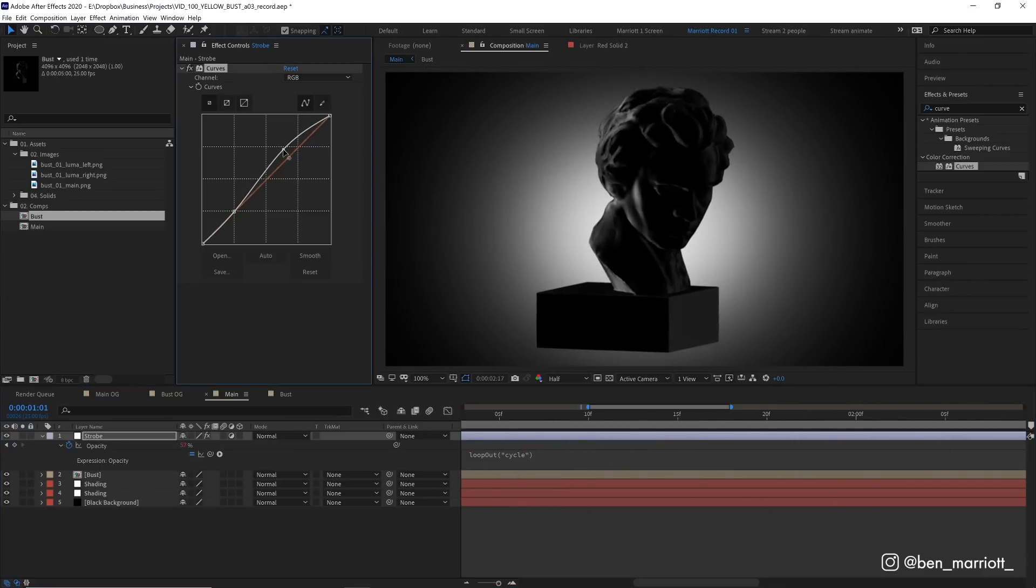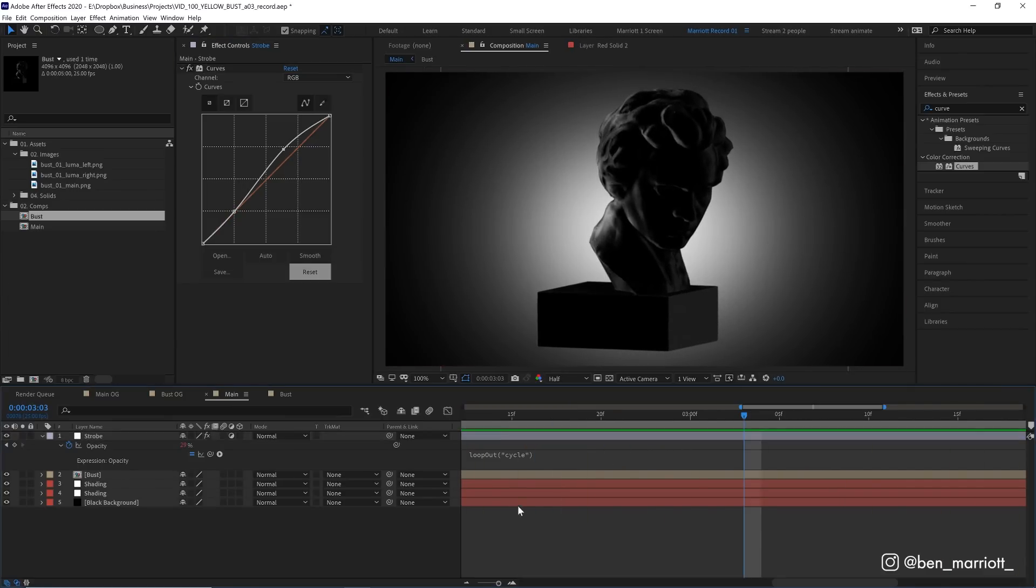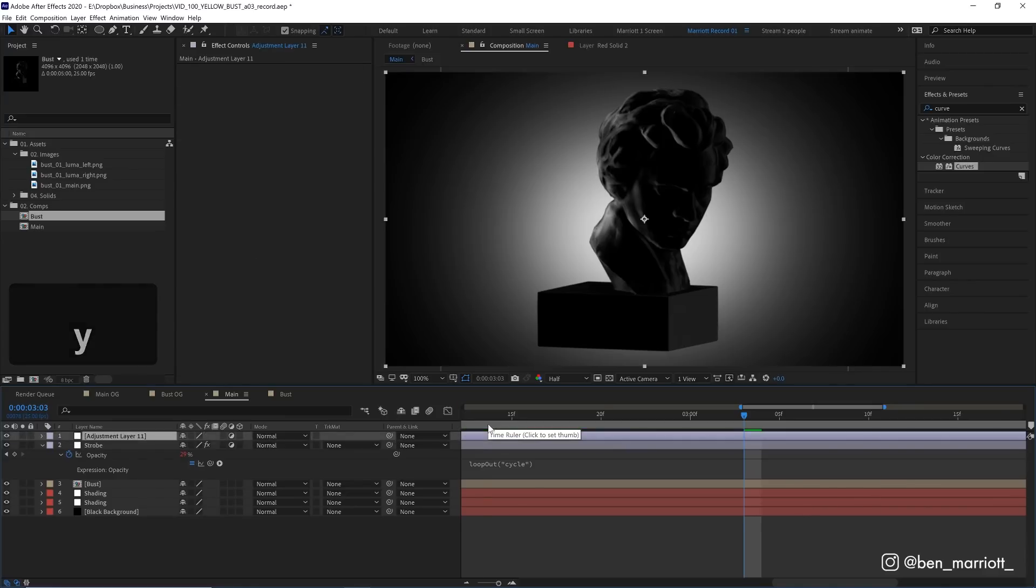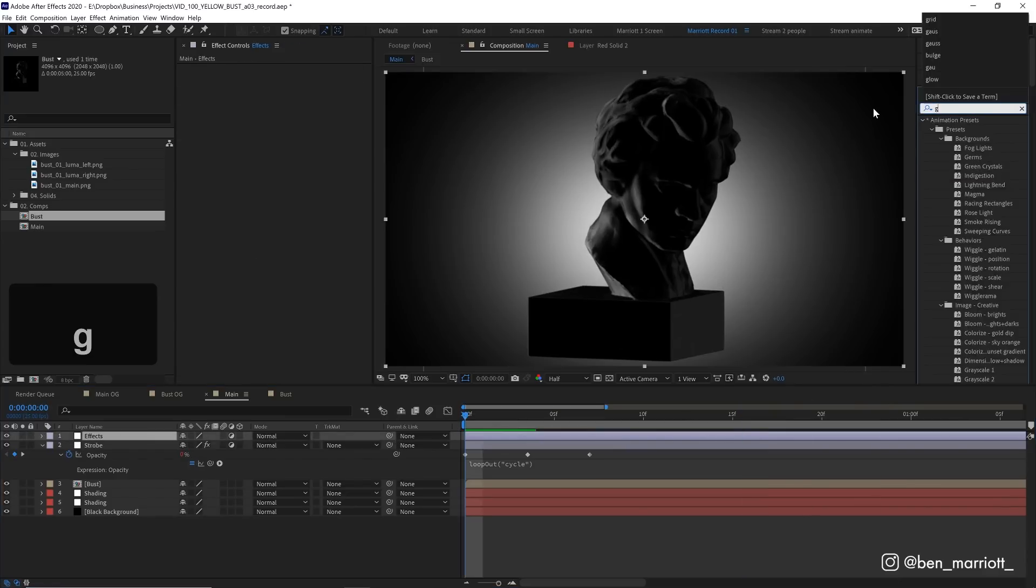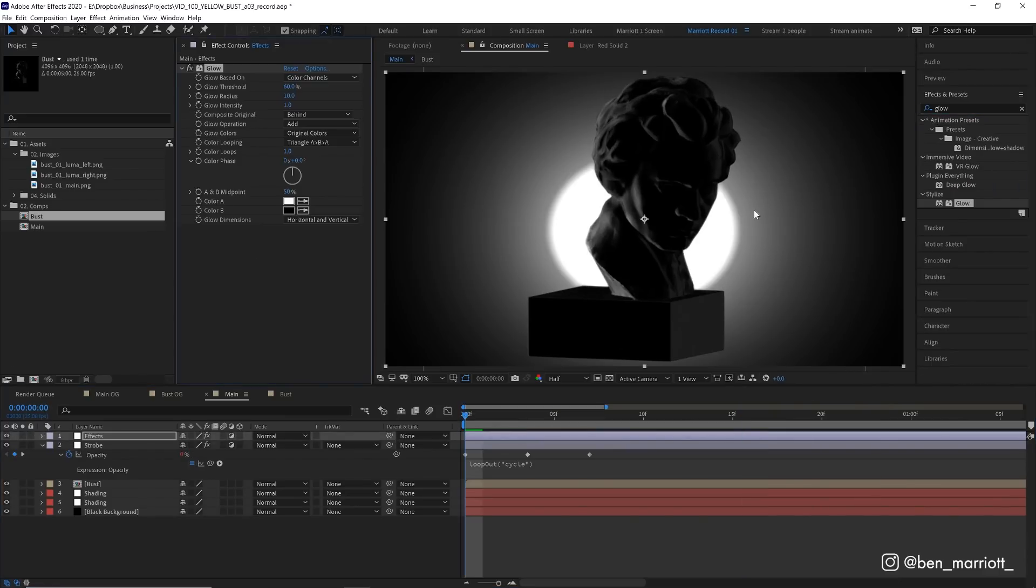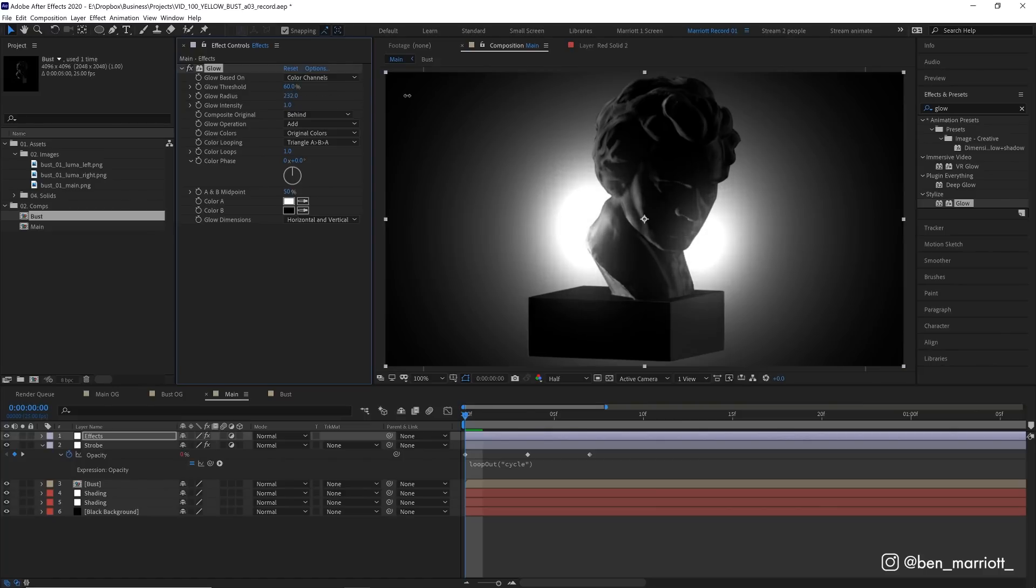We can always come back and adjust these in a minute. Now let's add the very final touches on a new adjustment layer. And first let's add the glow effect. Now that is way too intense. So we need to adjust this. Let's turn its radius way up so it's a lot softer.